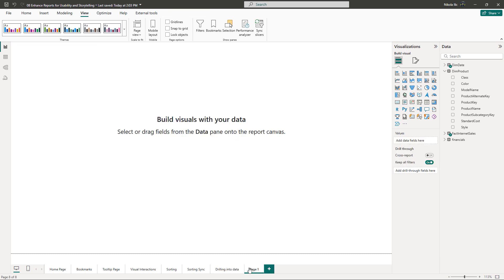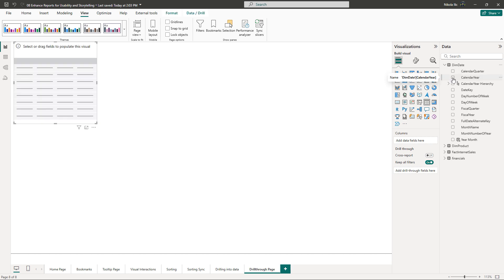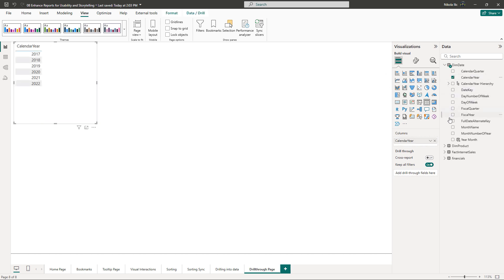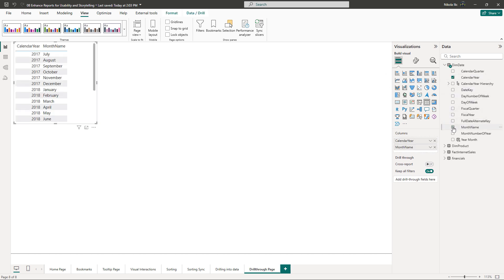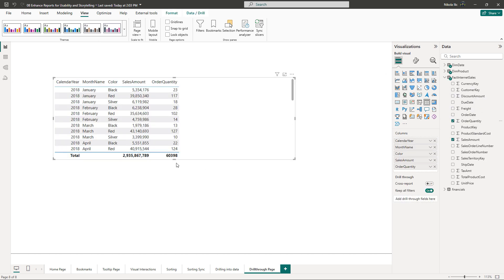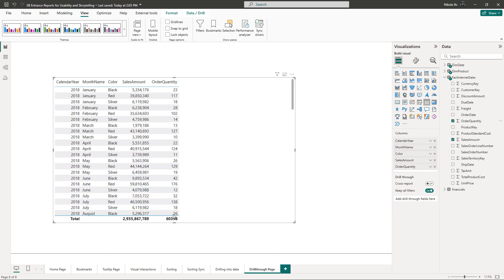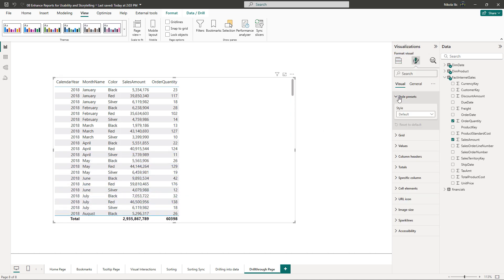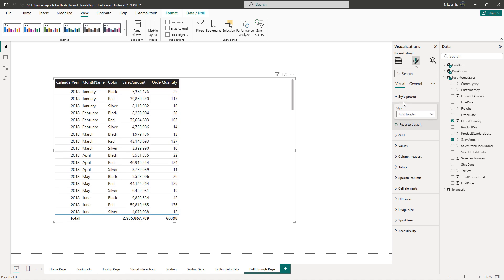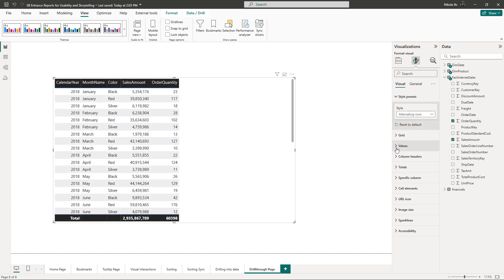Let's start by creating a new report page. This page will contain all the necessary details we want to show. So I'll create a table visual and then drag the year, month, color, sales amount, and even the order quantity. Let's make this table visual a little bit nicer. Okay, now comes the crucial part.